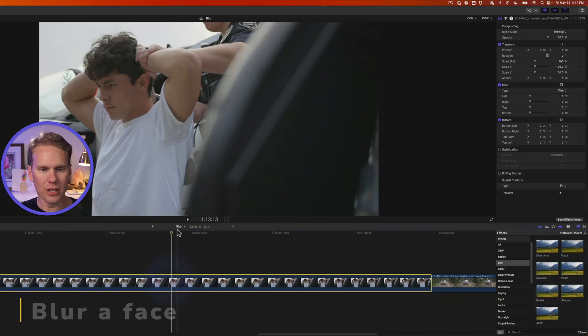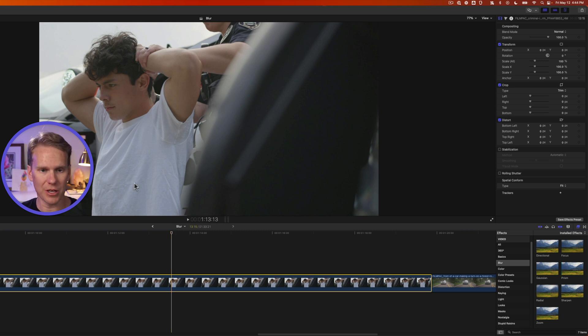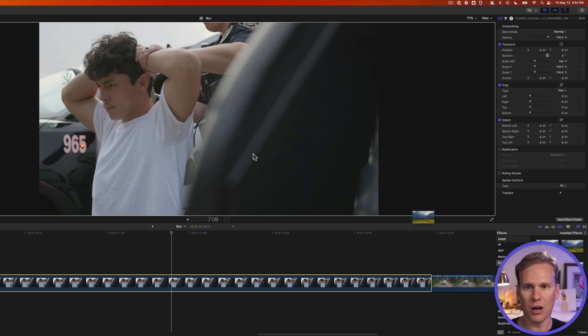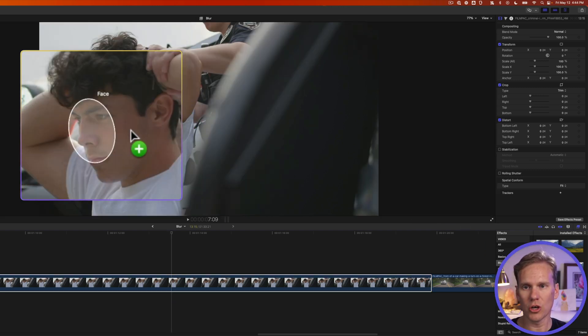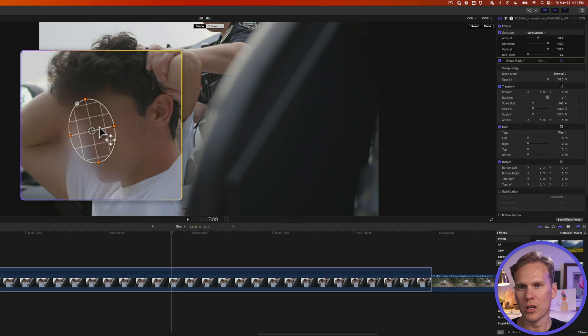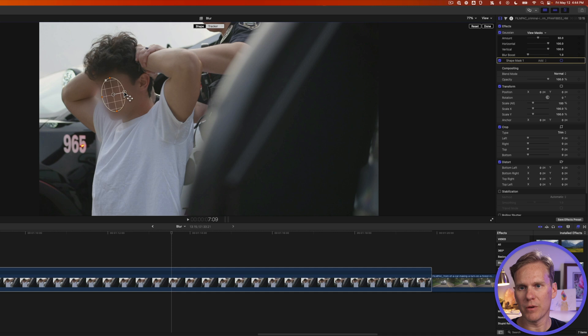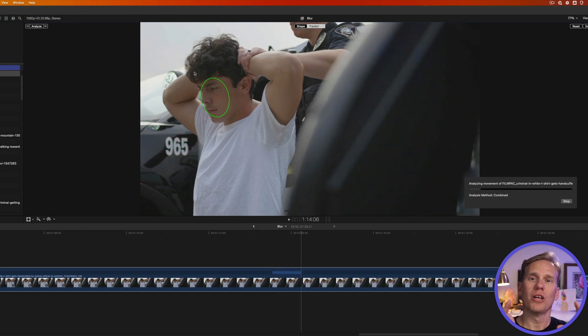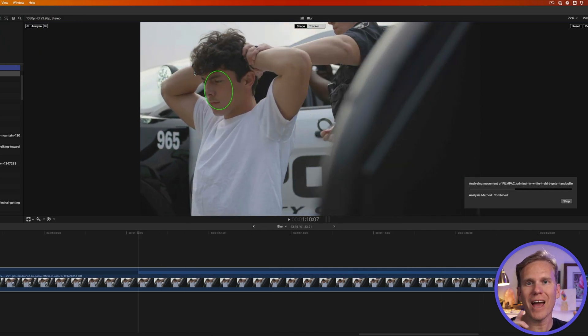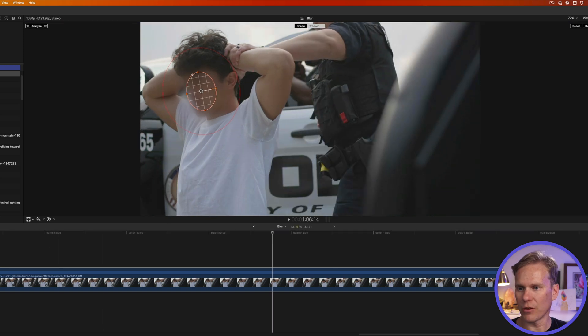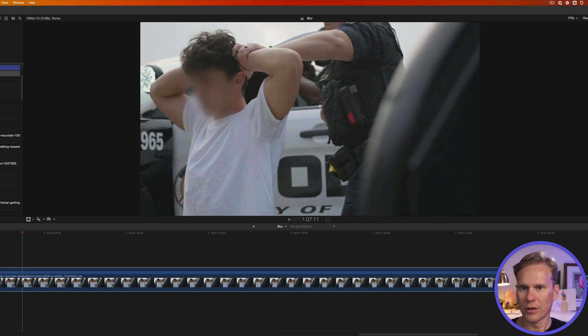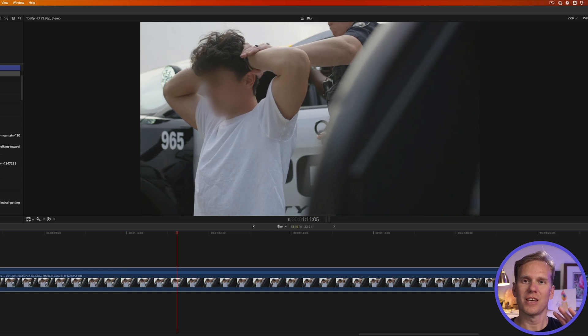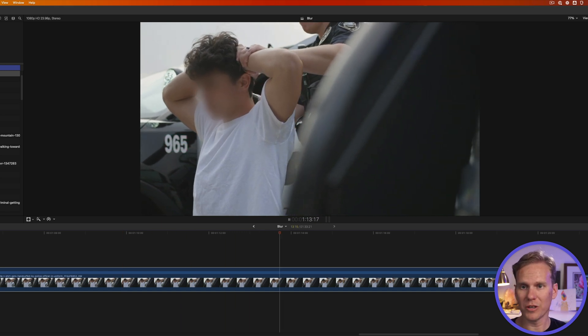I got a clip here of a naughty boy but he is innocent until proven guilty so we need to blur out his face. So I'm gonna drag and drop this Gaussian blur filter onto the viewer and I'm gonna go over his face until I get this oval shape and it says face. I'll let go and then I can adjust it a little bit. I'm gonna move it down here and I'm gonna make it a little bit wider and a little bit taller. Now I'll go up here and I'll click analyze and Final Cut Pro will analyze his face and it will track that blur to his face so it stays there. Let's check it out. So it's stuck to his face. He's blurred out. It works really well.